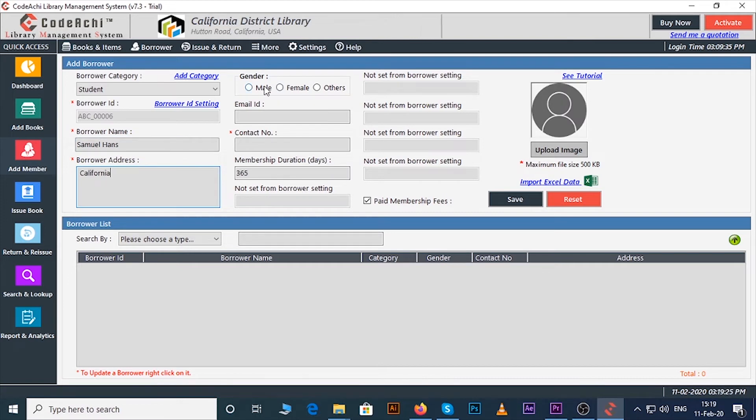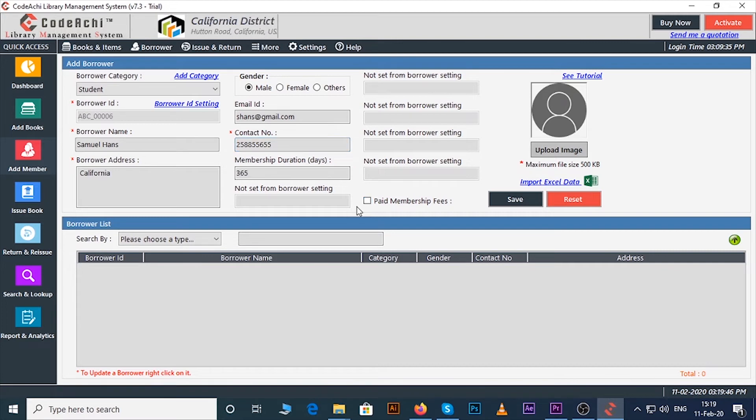Select gender, enter email ID, contact number. If the member paid membership fees then you can check it otherwise leave this blank.